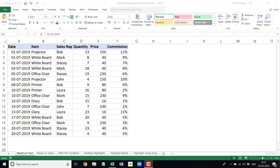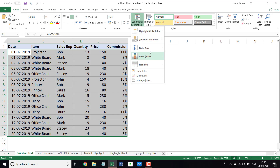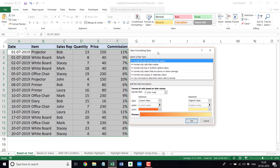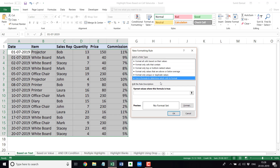To do that, I'm going to use conditional formatting. Let me first select this entire dataset. I'll go to the Home tab and click on Conditional Formatting. I'm going to click on New Rule, which opens the New Formatting Rule dialog box. I'm going to use the option 'Use a formula to determine which cells to format.' This allows me to give it a formula that will evaluate cells and identify whether they should be highlighted or not.